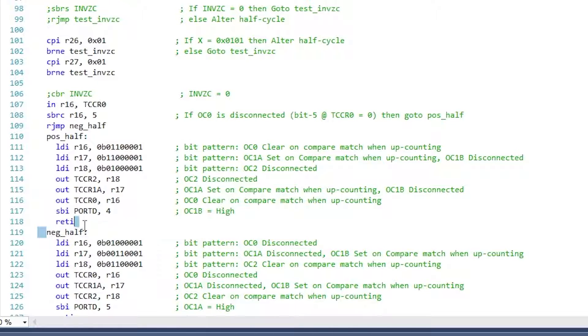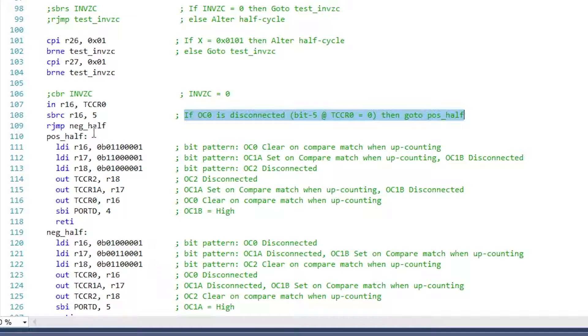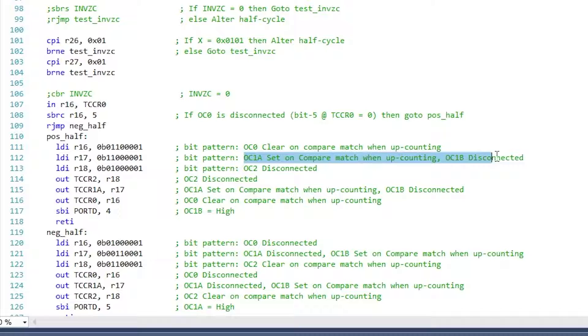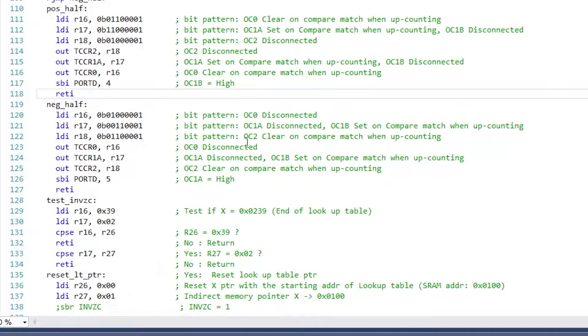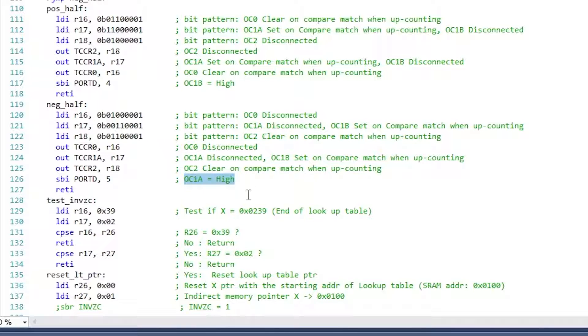The present half cycle is detected by testing the configuration bit for OC0 pin. If it is disconnected, then we are in negative half cycle and we need to switch to the positive half cycle and vice versa. Here is what determines the positive half cycle or negative half cycle: In the positive half cycle, OC0 and OC1A give the complementary PWM output, and OC1B is tied to high and OC2 is tied to ground. In the negative half cycle, OC2 and OC1B give the PWM output, and OC1A is pulled up to high, OC0 is pulled down to ground.